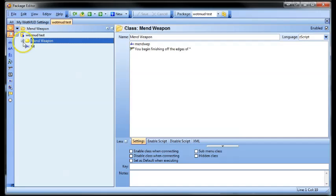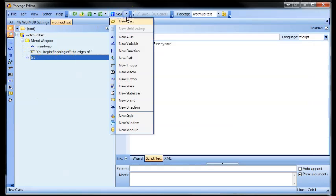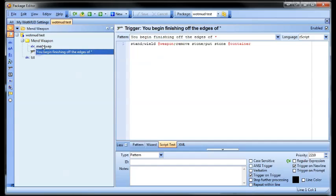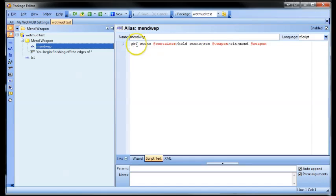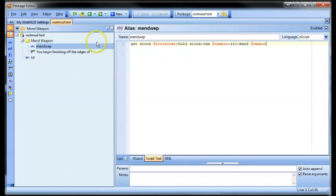You'll get this folder — I've created a folder. To create those folders it's just new class; they call them class rather than folder, it's more just a programming term, you don't really need to worry about it. This is a good example because it gives you a trigger and an alias. The alias here is 'mend wep', and basically it gets the stone and then a container. A container is a variable — you can set your container as a backpack or a pouch. Then it holds the stone, removes your weapon — weapon is also a variable you can set, whether it's a blade or an axe — then sits down and mends.